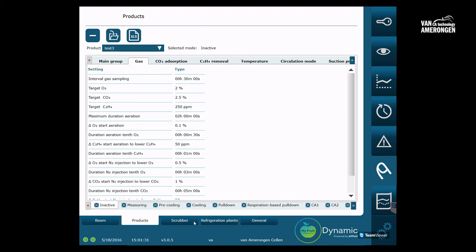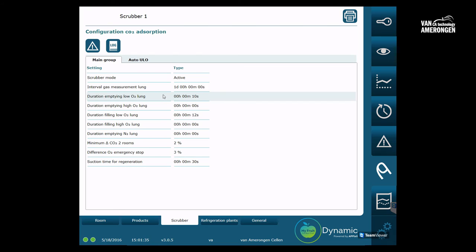We now go to the scrubber tab. Over here, you can find the user settings for the CO2 scrubber. On top of the screen, you can find the name and the numbers of the CO2 scrubber for which the settings are applicable. You can scroll through the available scrubbers by clicking on the arrows on the left and the right.